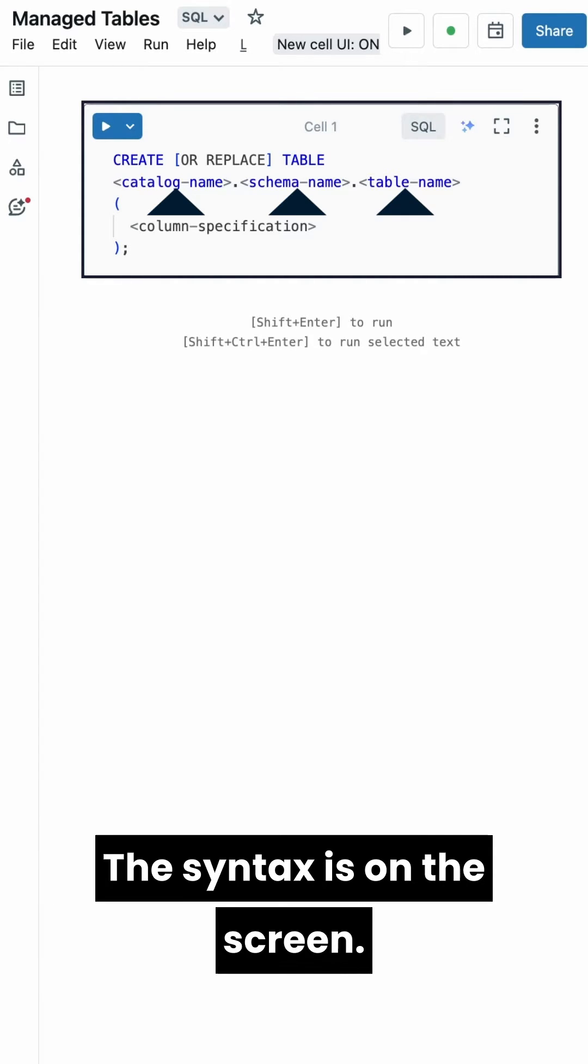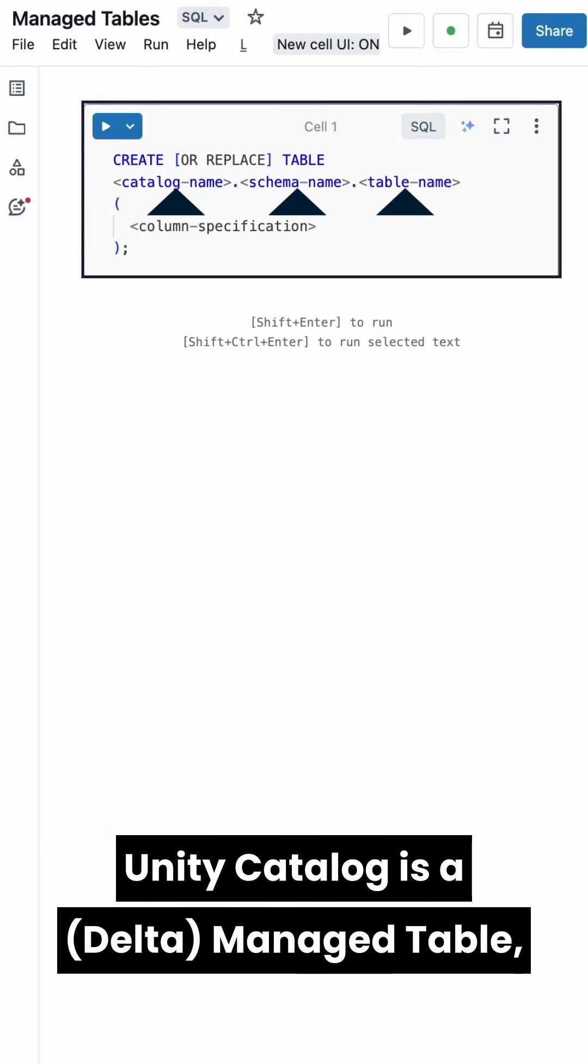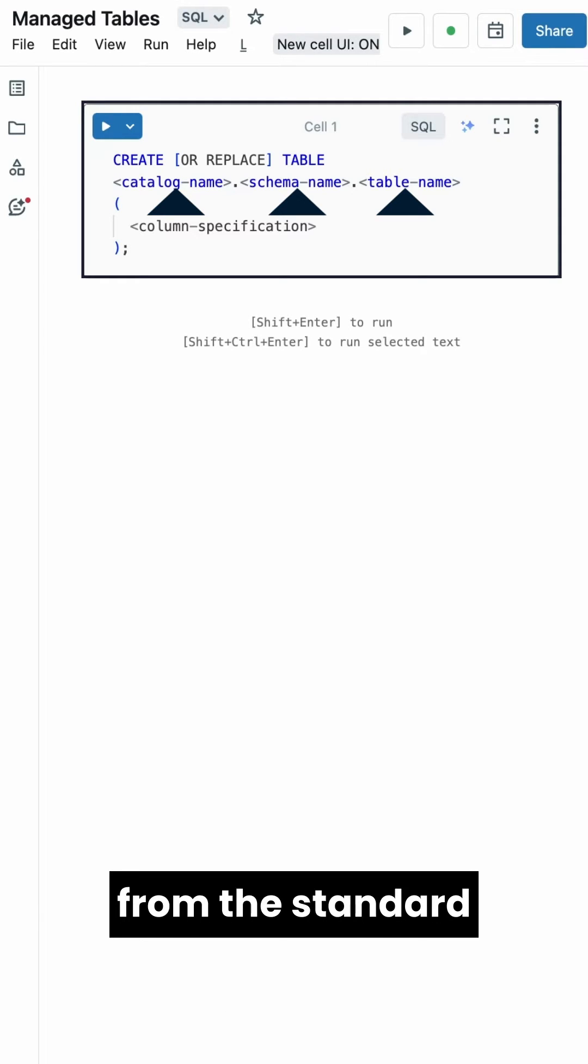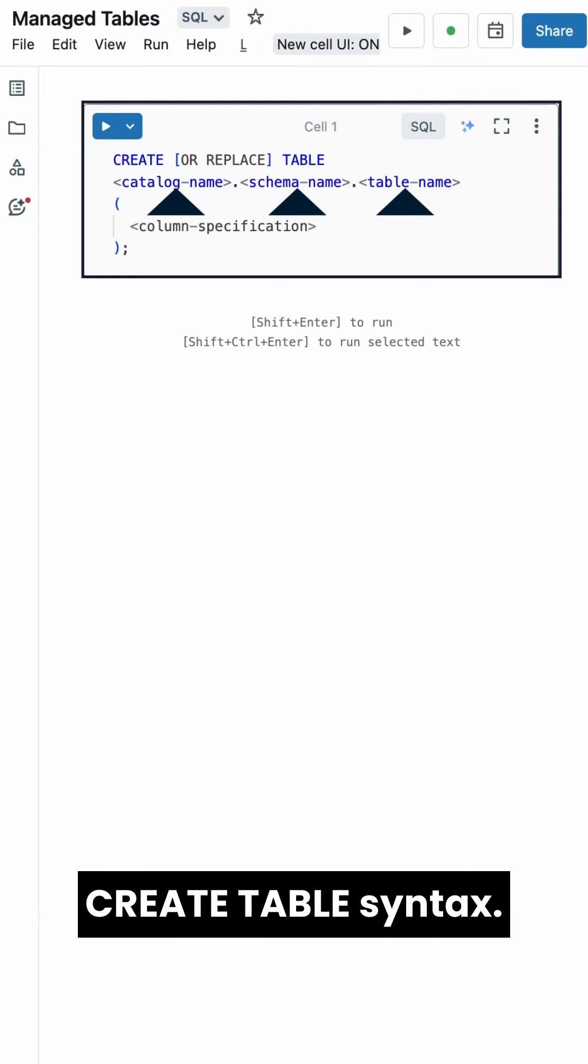The syntax is on the screen. The default type of table in Unity Catalog is a managed table, so you don't have to deviate from the standard create table syntax.